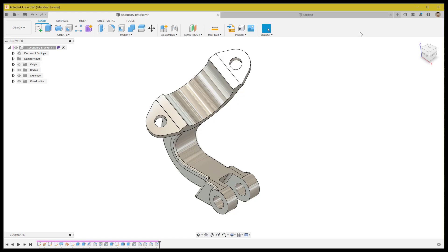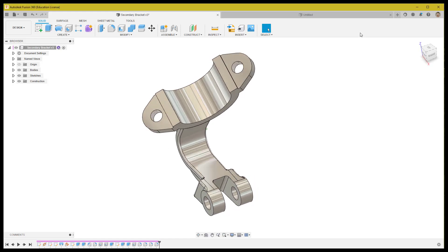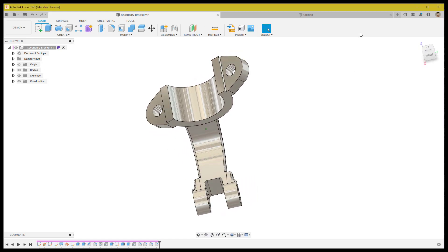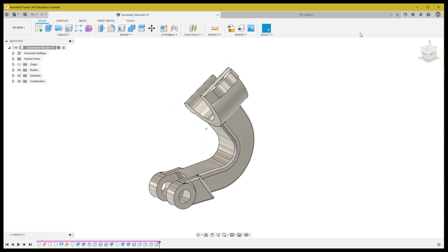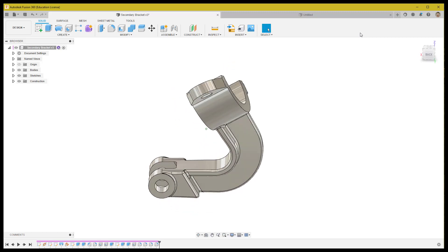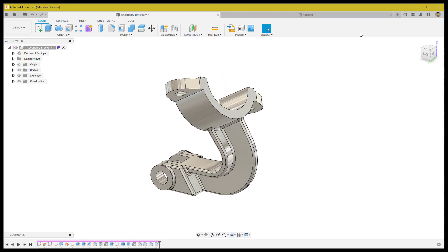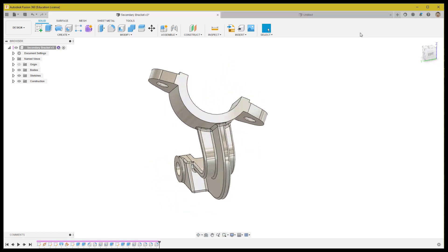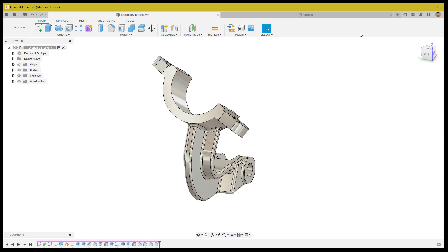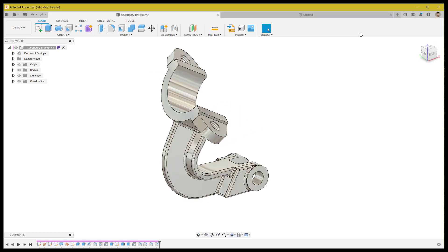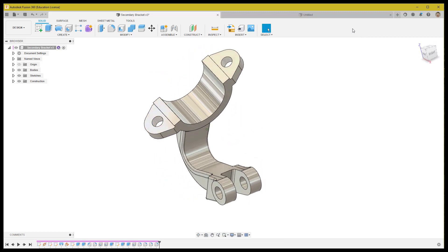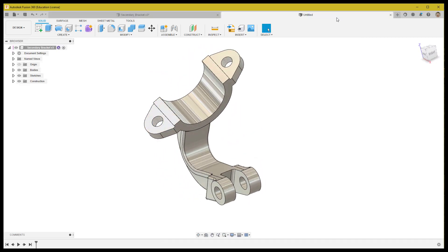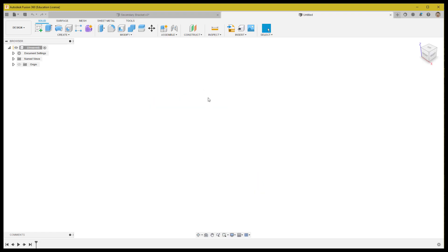Welcome back to my channel. Today I'm going to create a part called the secondary bracket. The shape will be similar to the object shown here, and the part has an inclined position on the journal bearing seating.